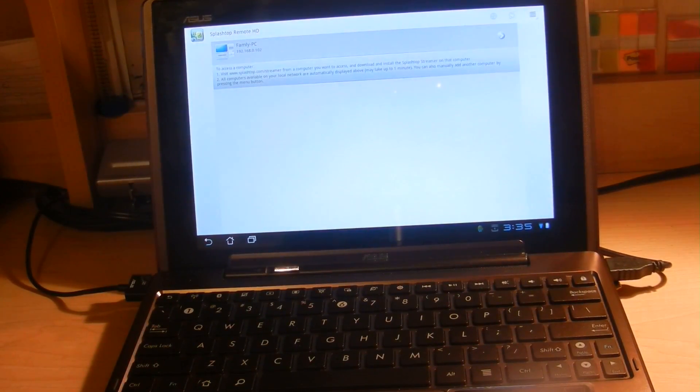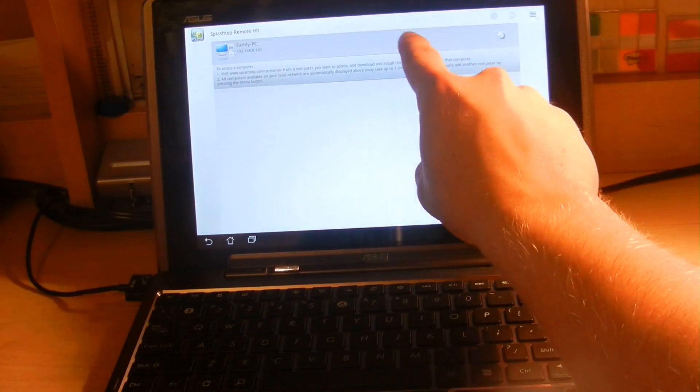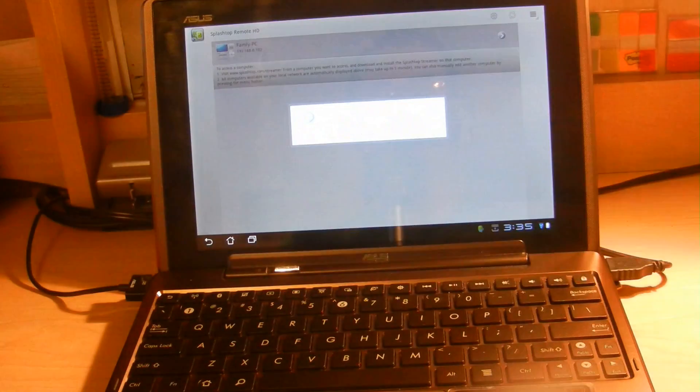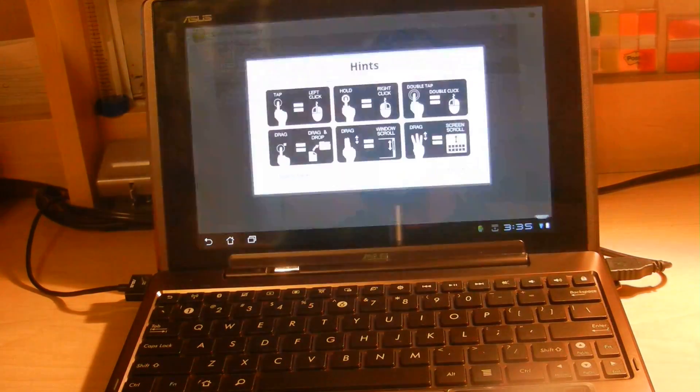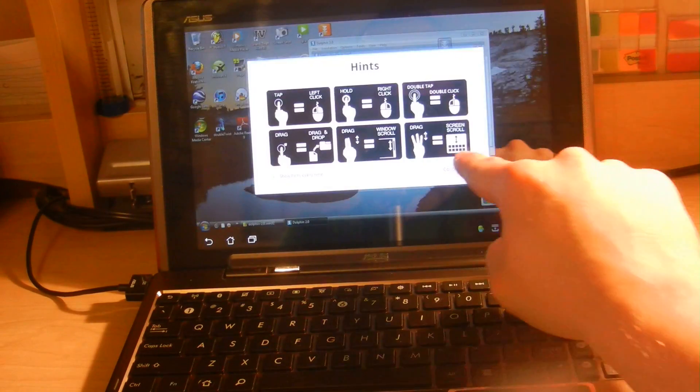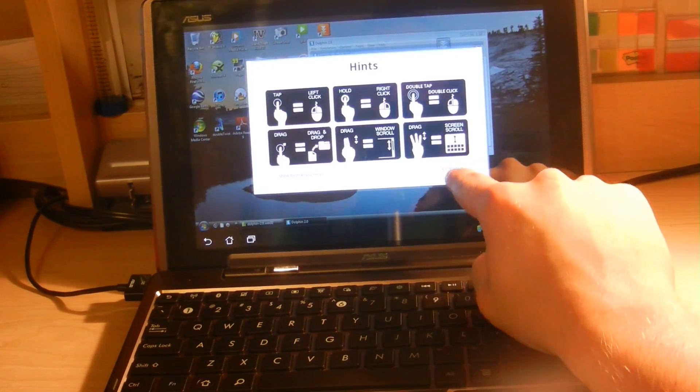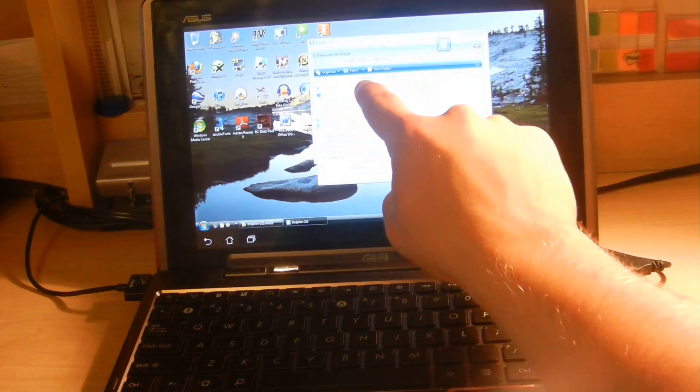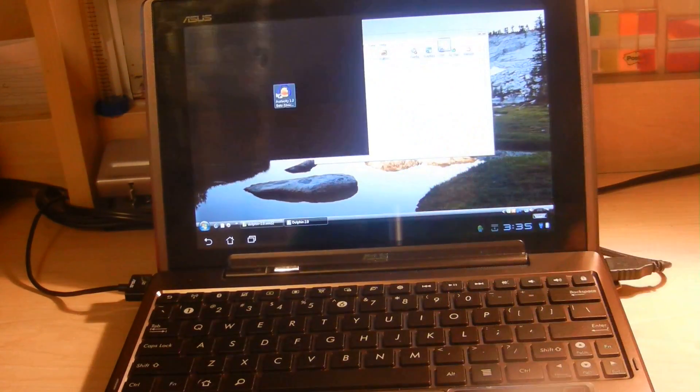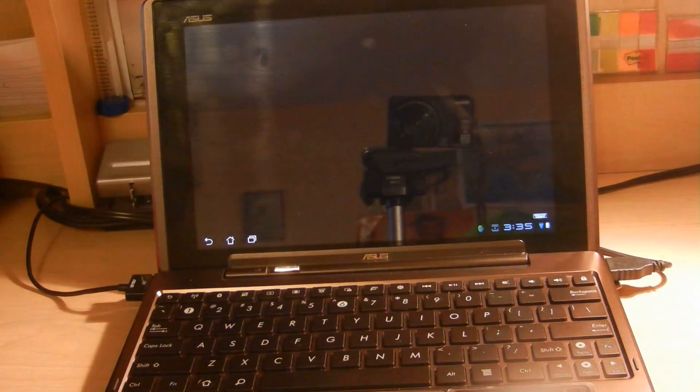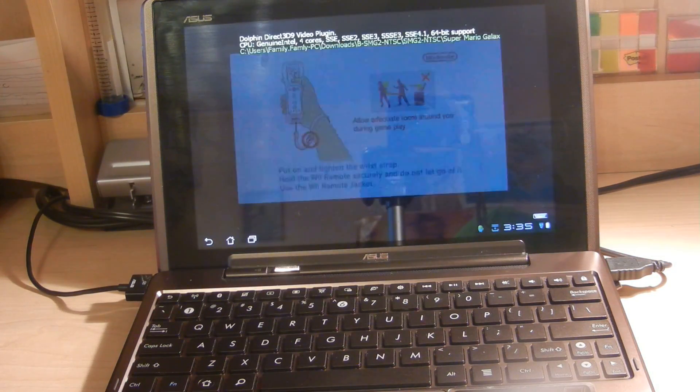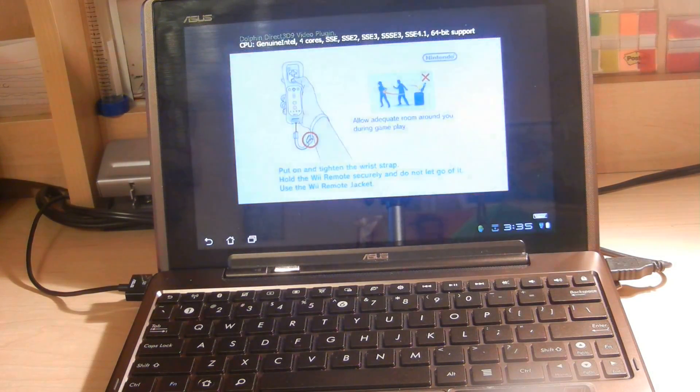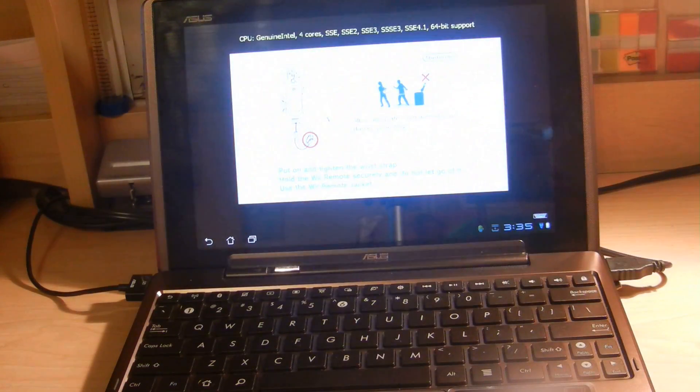So right now, we are going to connect to our computer, which is running Dolphin Wii emulator. And we are going to load a game up. Right now, the game I have chosen to load is Super Mario Galaxy 2.